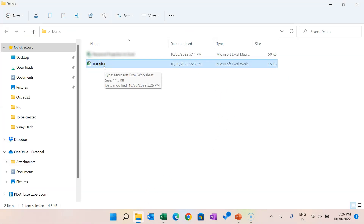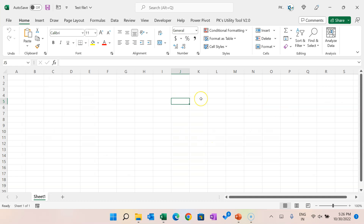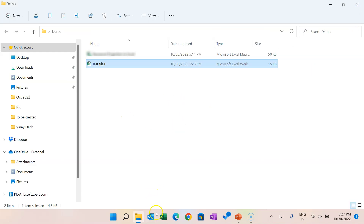In the folder we can see 'test file 1' is available. When I click on it, it asks for a password because we set a password to open this file. Enter '1234' and click OK — the file opens. You can use this type of protection when you want to protect your file so that nobody can open it unless they have the password.